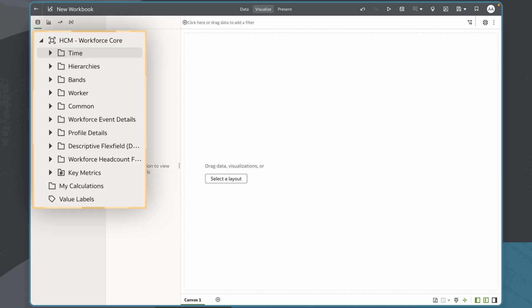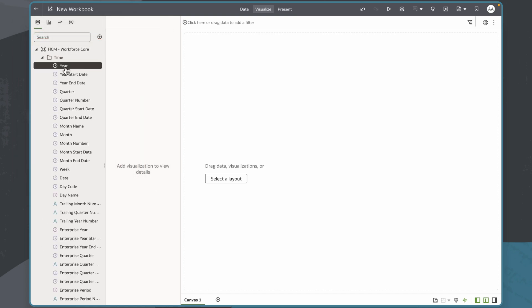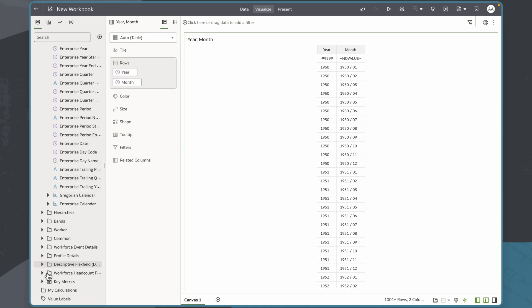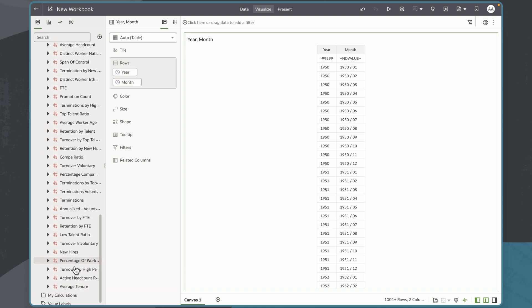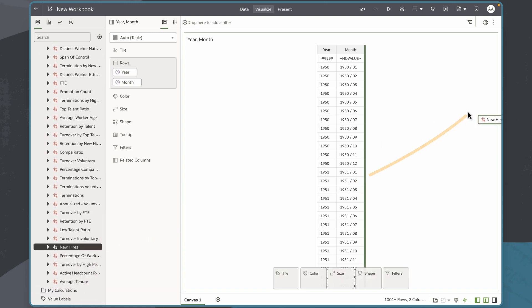I'll begin with a workbook loaded with the HCM Workforce Core Subject Area delivered by Oracle. Then I'll drag the year and month dimensions and the new hires key metric onto the canvas, where a table will be automatically generated.